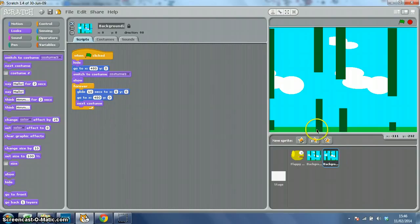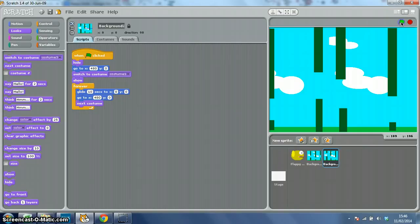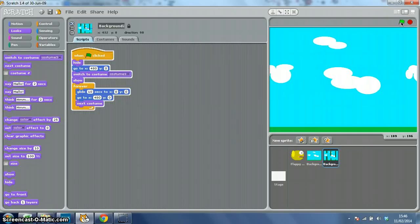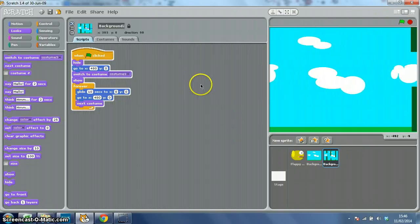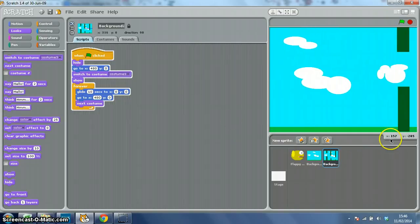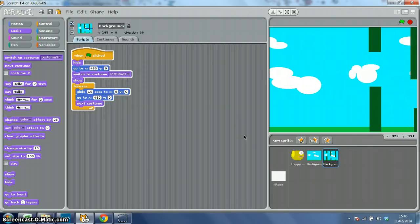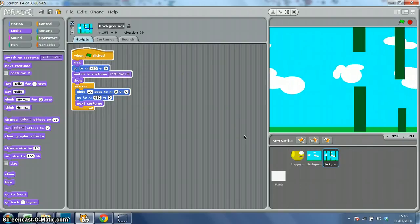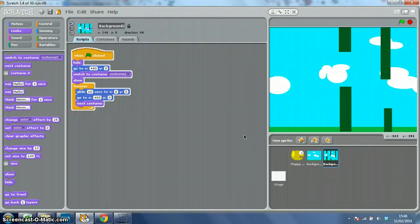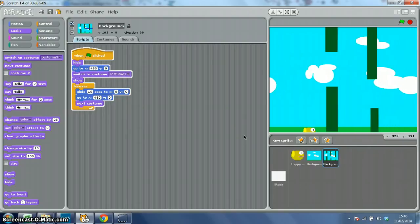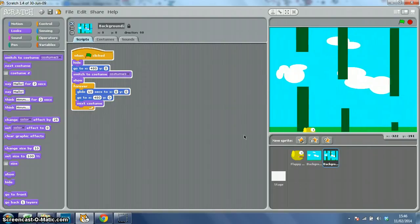So hopefully now we'll have quite a seamless scrolling background. You might be able to see small gaps, but I hope you won't. Here we go.